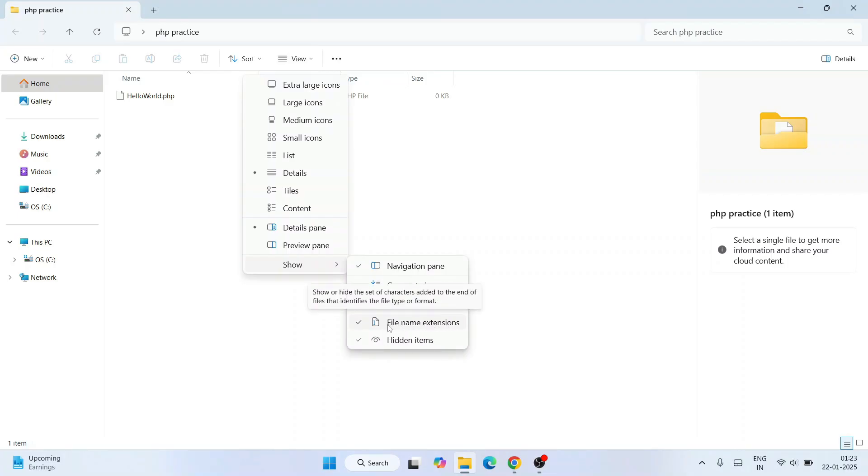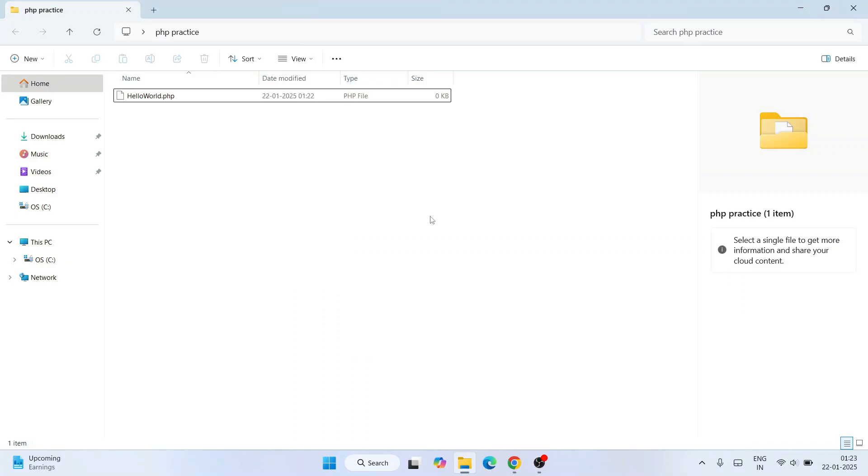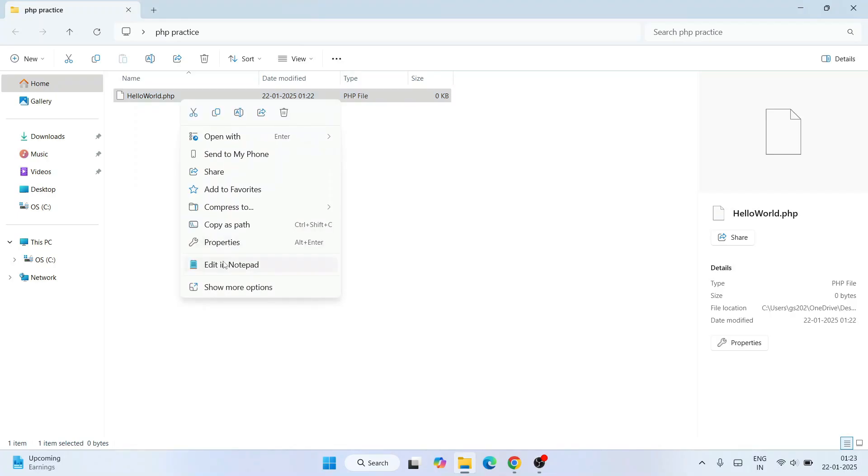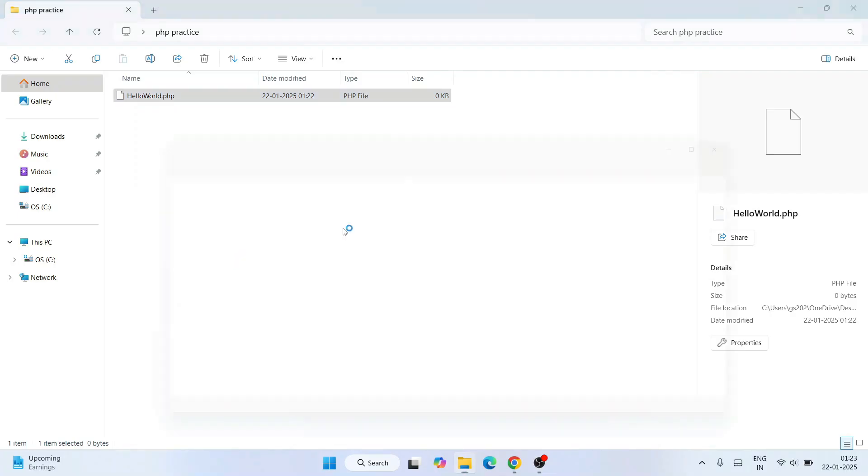Once you enable that, you will get this type of file name extensions. Now just simply open this file in a notepad, so edit in notepad.